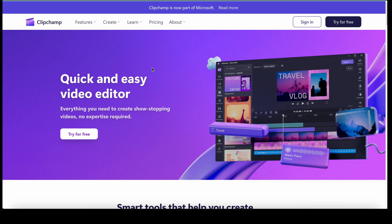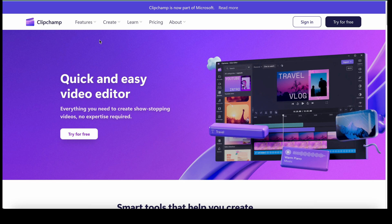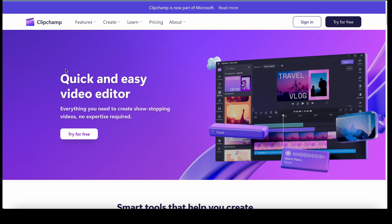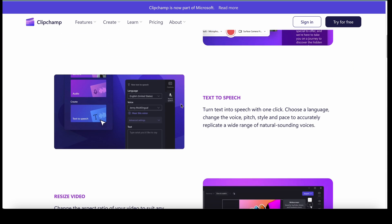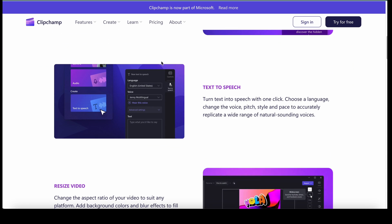Our first product is Clip Champ — a quick and easy video editor and, in my opinion, one of the best text-to-speech generators. It has a special model, as you can see here, and I also spotted today that Clip Champ is now part of Microsoft, which is kind of interesting.